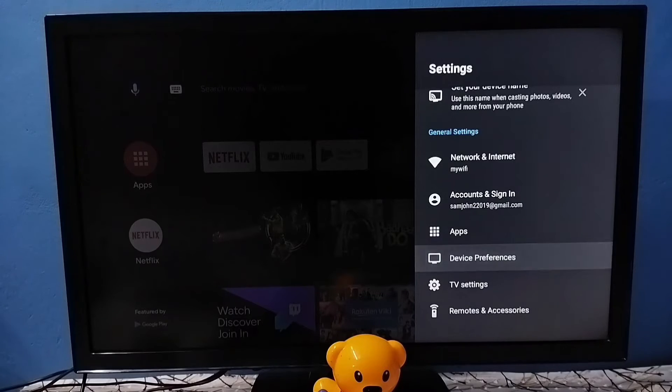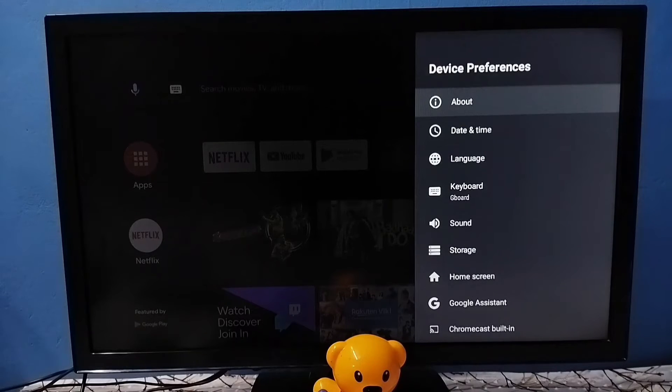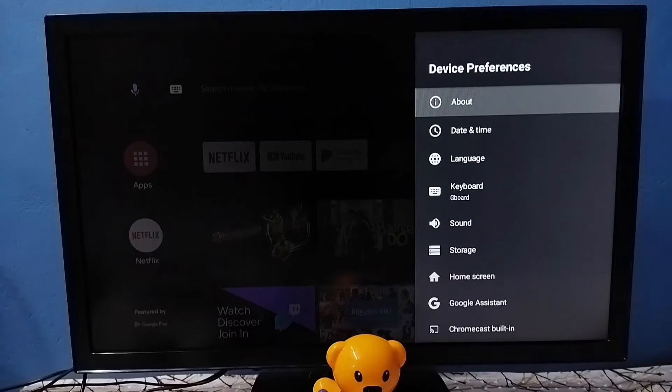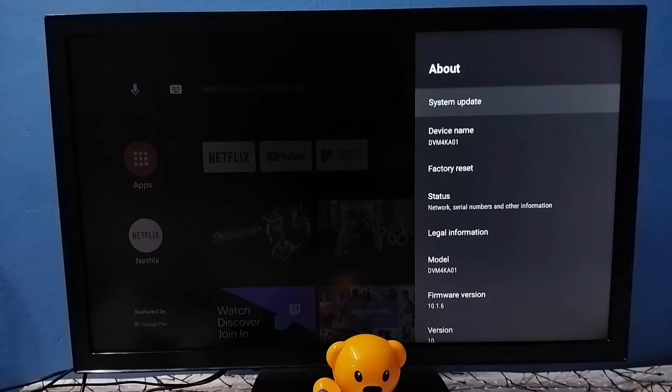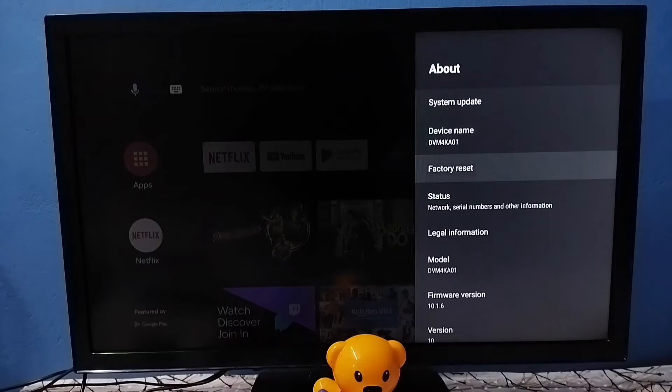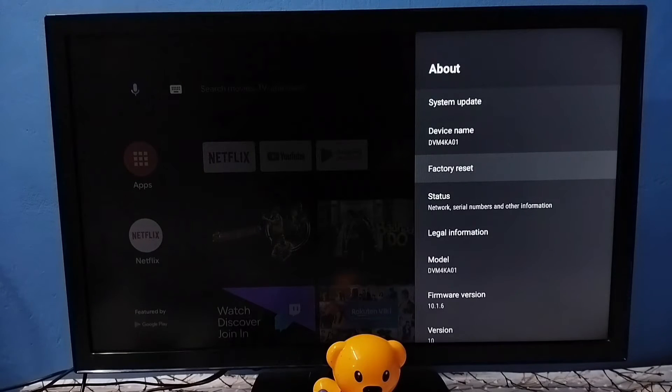Under device preferences, we need to select About. Go to About. Under About, here we can see Factory Reset. Select Factory Reset.